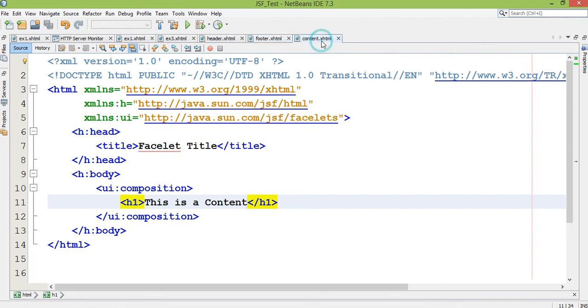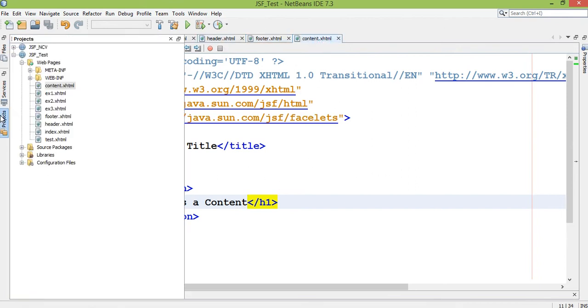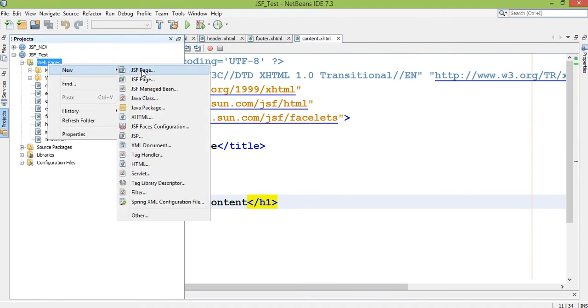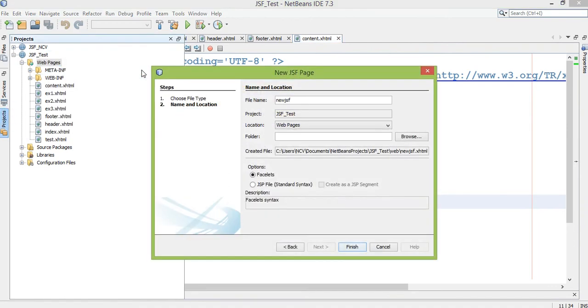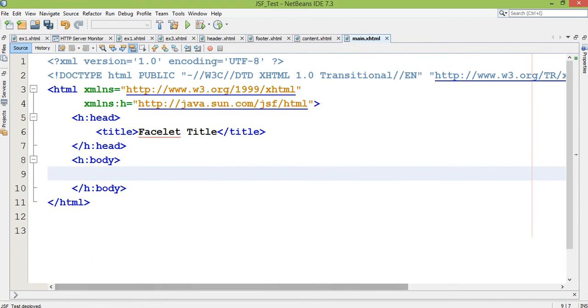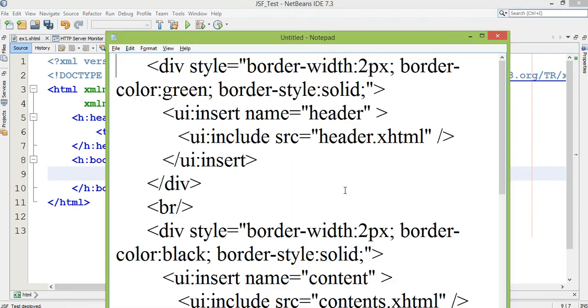I want to include these three files in one page. So I am including in step number four main.xhtml. See carefully how it will be useful.